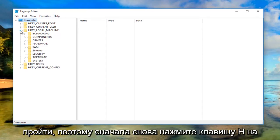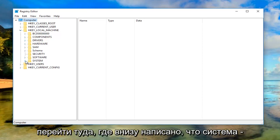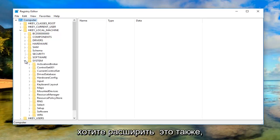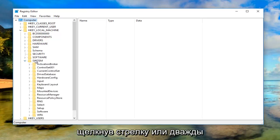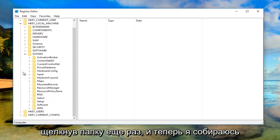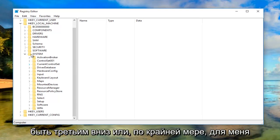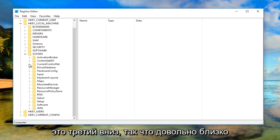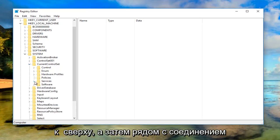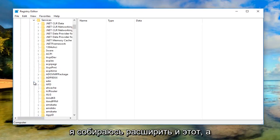First one again was HKEY_LOCAL_MACHINE, then go down to where it says 'System' at the bottom of this list. Expand that one by clicking the arrow or double clicking the folder. Now go down to 'CurrentControlSet'—should be the third one down, pretty close to the top. Near the bottom there should be something that says 'Services.' Expand that one as well.